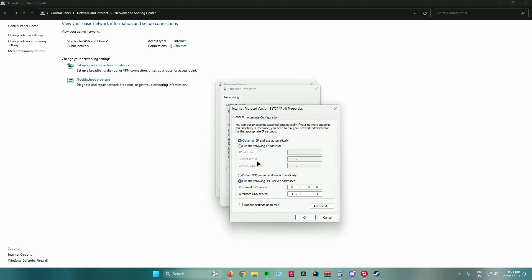From here, what you want to do is manually input a DNS server. What I usually use is either Google's DNS server or Cloudflare's DNS server. For Google's DNS server, the preferred DNS server is 8.8.8.8 and the alternate DNS server is 8.8.4.4.